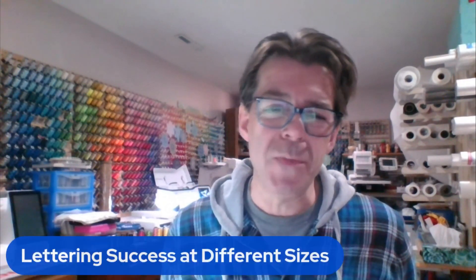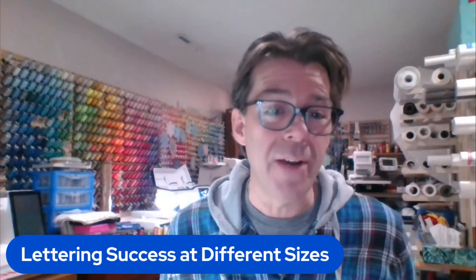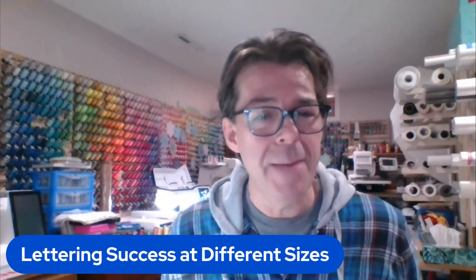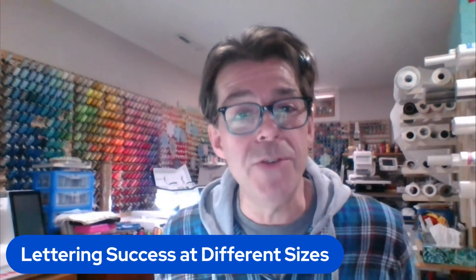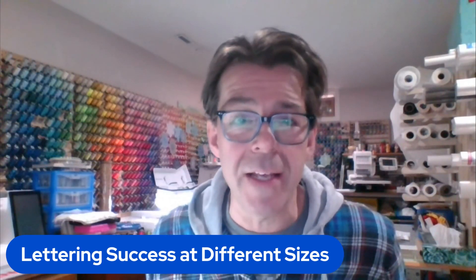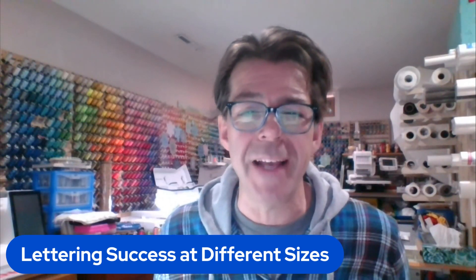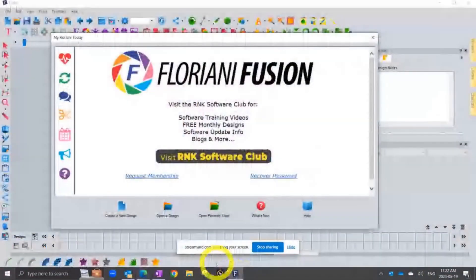Hi, this is Trevor Conkergood. Welcome to this week's R&K Software Club's video for the week. Our topic for this week is about lettering and about getting good success when you change the size of the text. And so if you're ready to get started, then what we can do is just pop on over to my software.